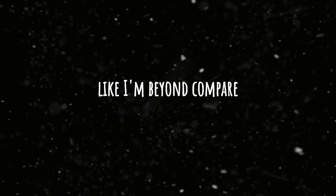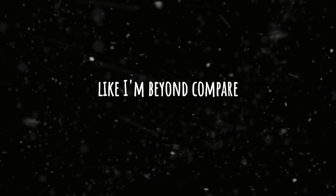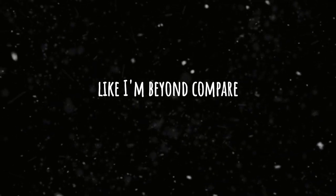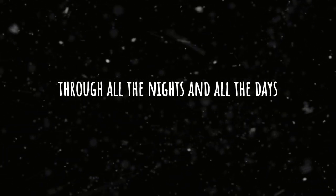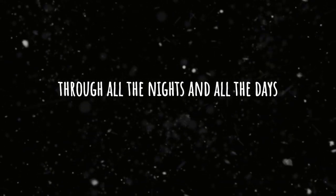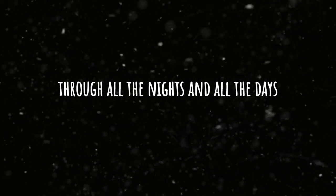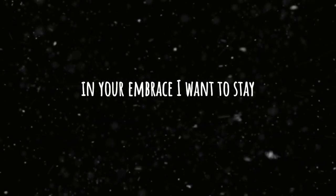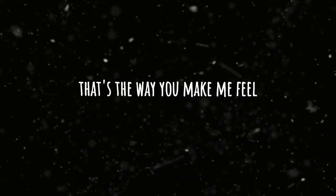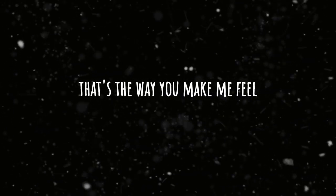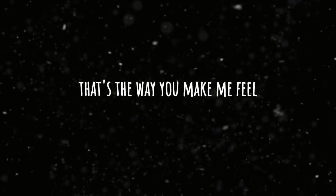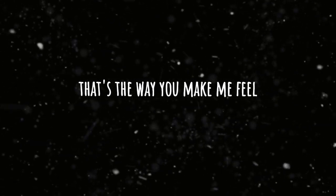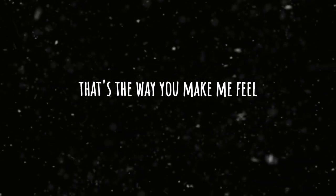me feel like I'm beyond compare. Through all the nights and all the days in your embrace I want to stay. That's the way you make me feel.